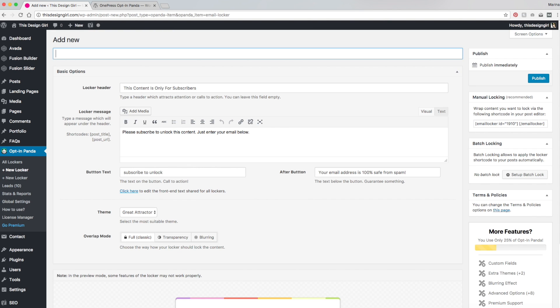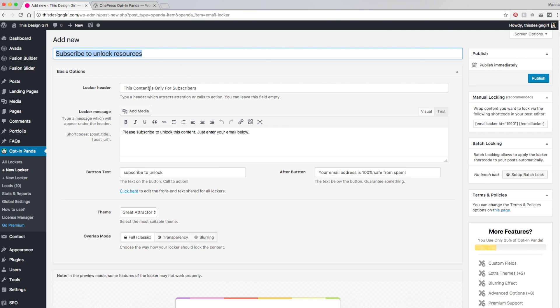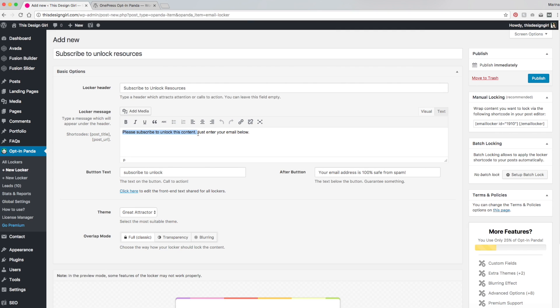So let's go and click on new locker and I'm going to create my first email locker. Let's enter the title, subscribe to unlock resources. So that's just our internal title and I'm just going to copy and paste that here, which is the header that people are going to see. And under here, you could just type in some stuff to let your users know what it's about. So please subscribe to unlock this content. Just enter your email below. Button text, subscribe to unlock.